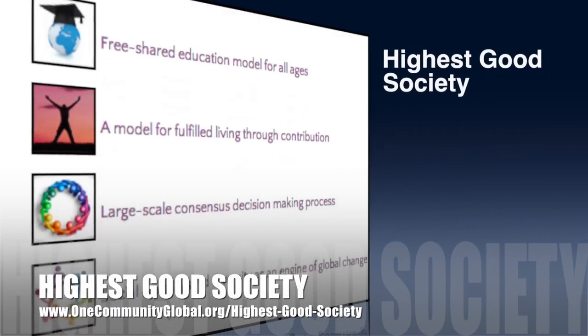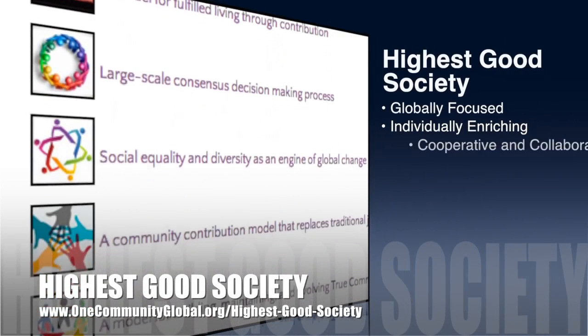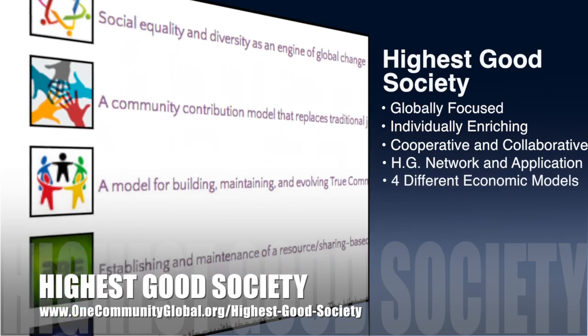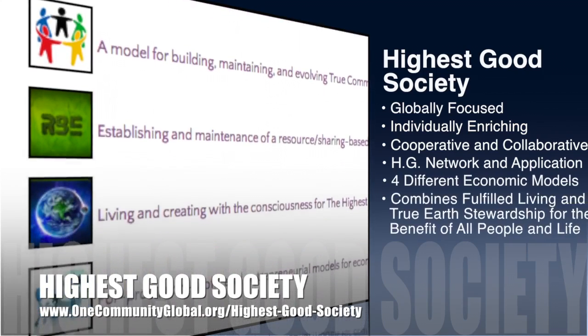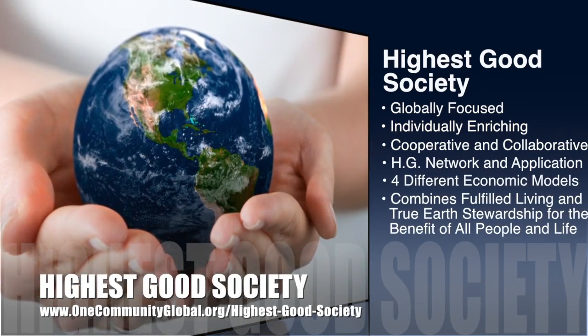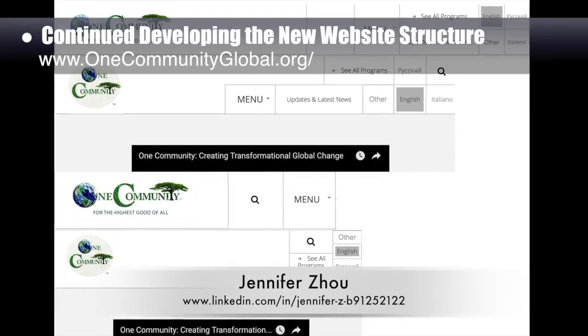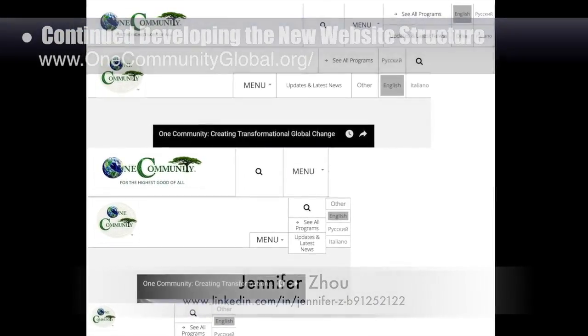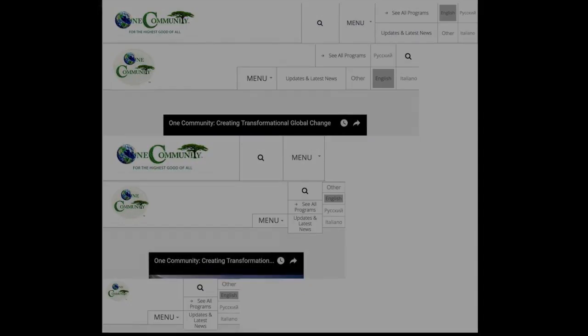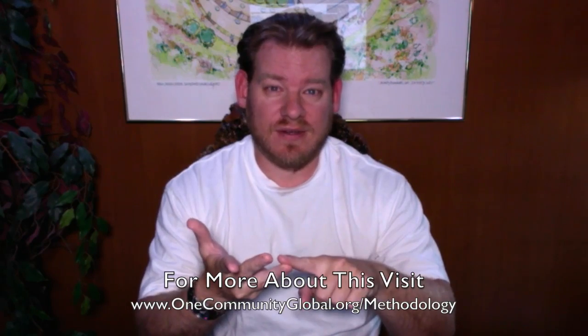One Community's approach to highest good society is globally focused, individually enriching, cooperative and collaborative. It includes a highest good network and application, four different economic models, and combines fulfilled living and true earth stewardship for the benefit of all people and all life on this planet. This week Jennifer Zao, web designer, completed her ninth week of work developing the new website structure, focused on formatting updates, different layouts for responsive screen size changes, and how to integrate our logo into different layouts. One Community started by thinking about how to make a global sustainability starting point — if the goal is global sustainability, what is the path to achieving that?